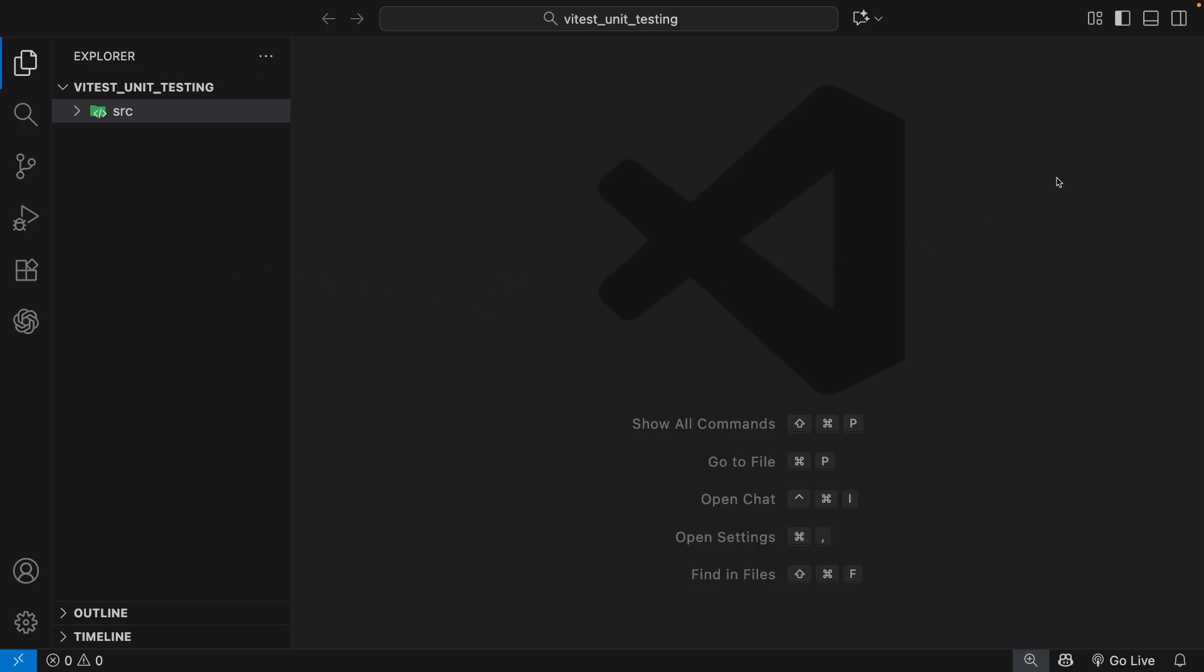We'll also create a test folder later when we start making test files. The first thing we need to do, though, is create a new package.json file to manage the project dependencies.